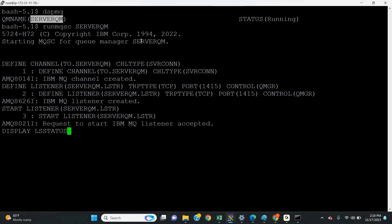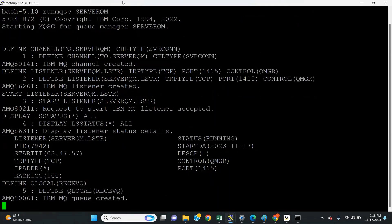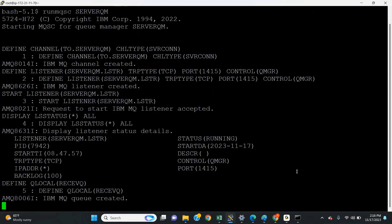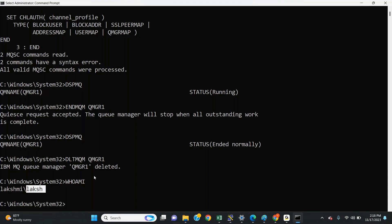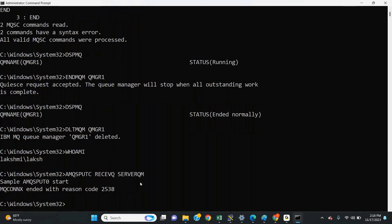The listener is running — status is good. Now let me create the local queue. My local queue name is 'receive queue'. Now let me establish the client connection setup from my local machine. I am trying to put messages to the receive queue on queue manager Server QM, but I get error 2050 or 2035 because communication has not been established yet from the client side.